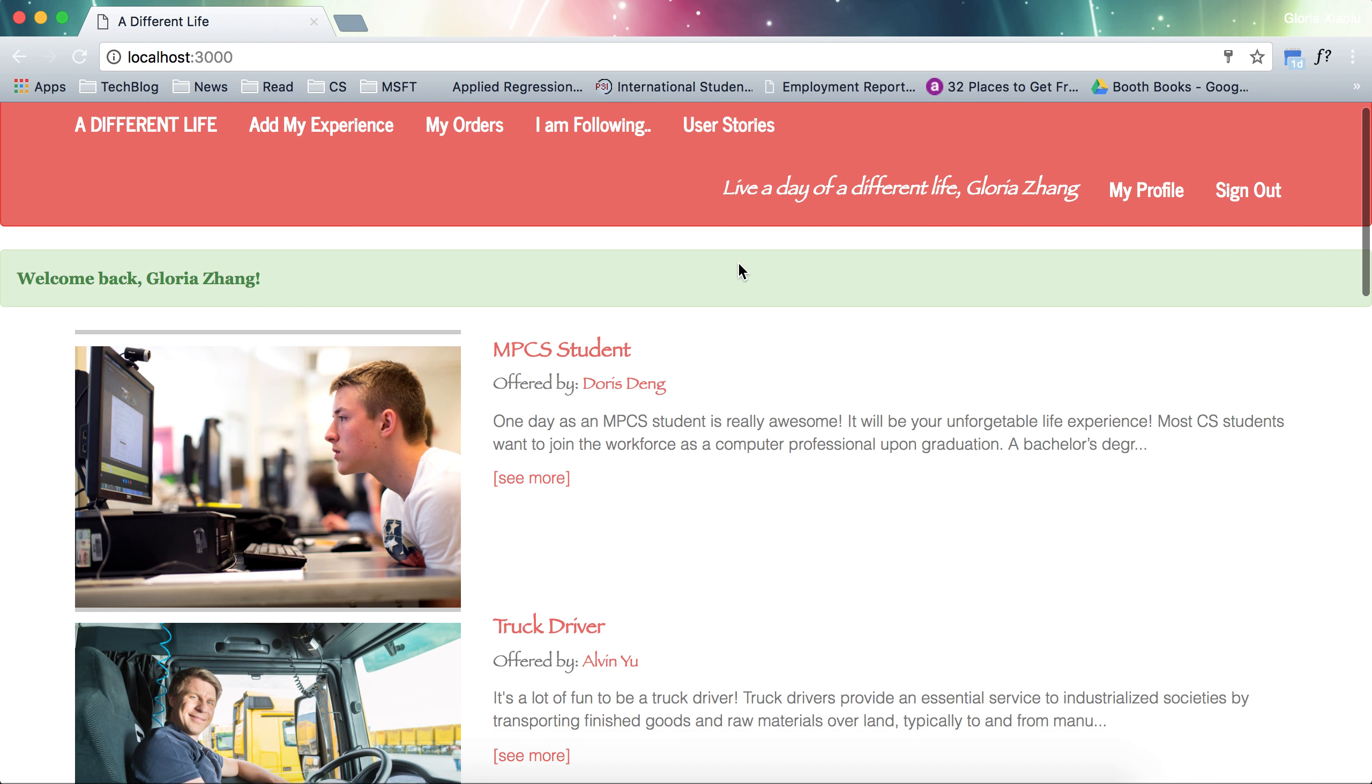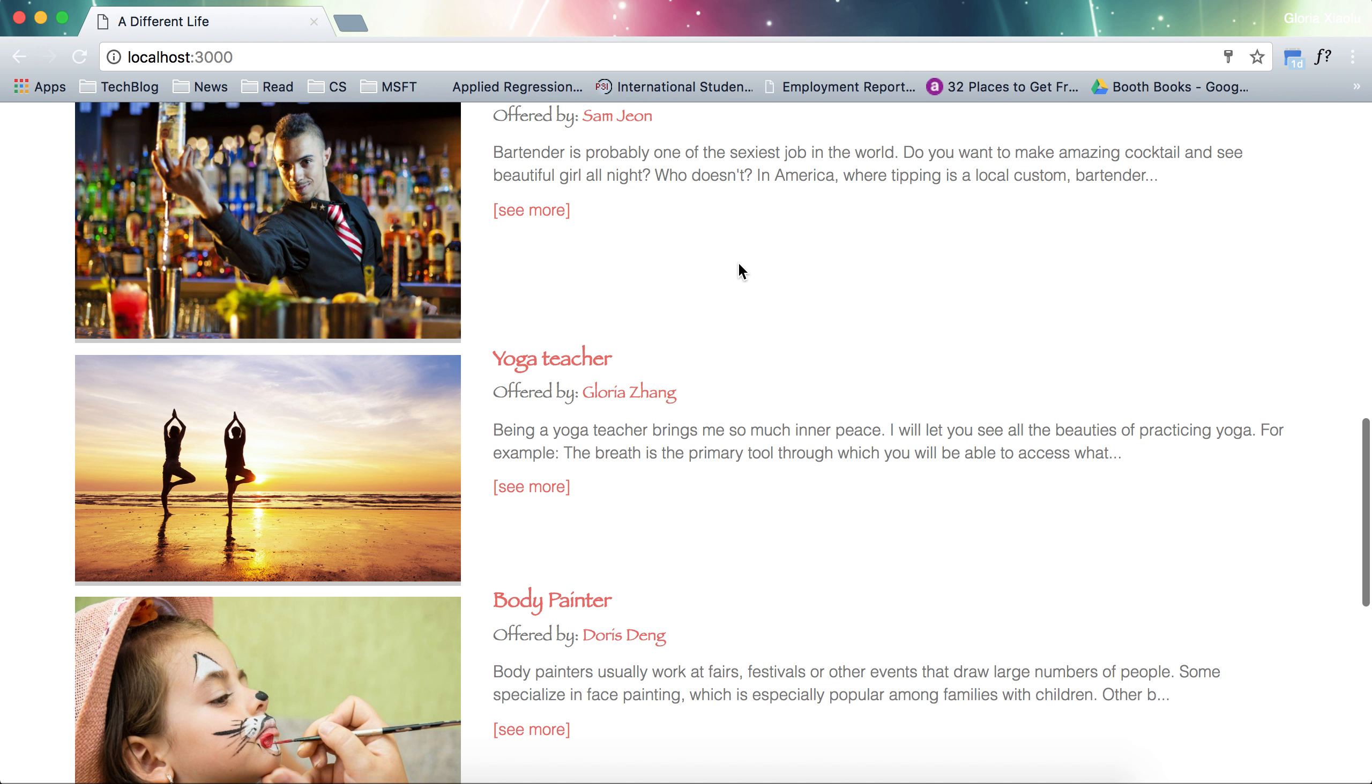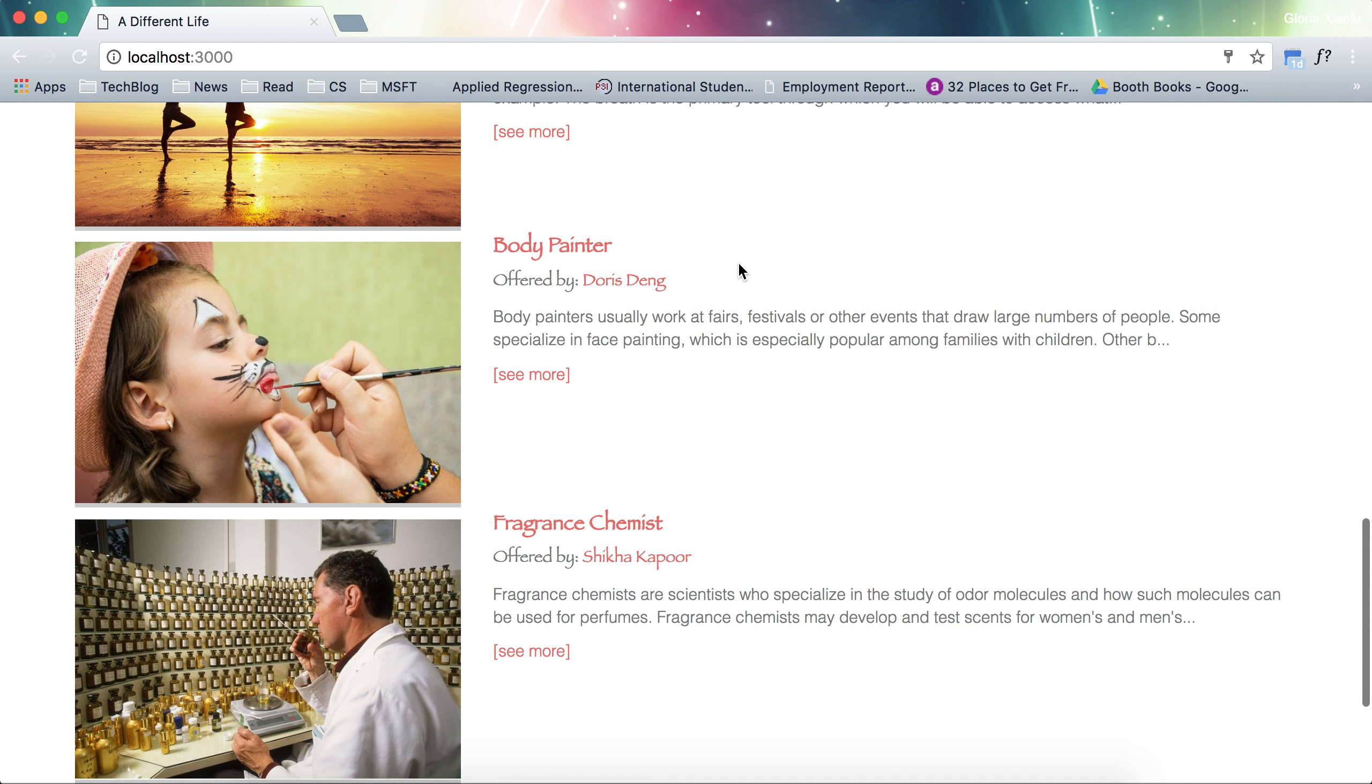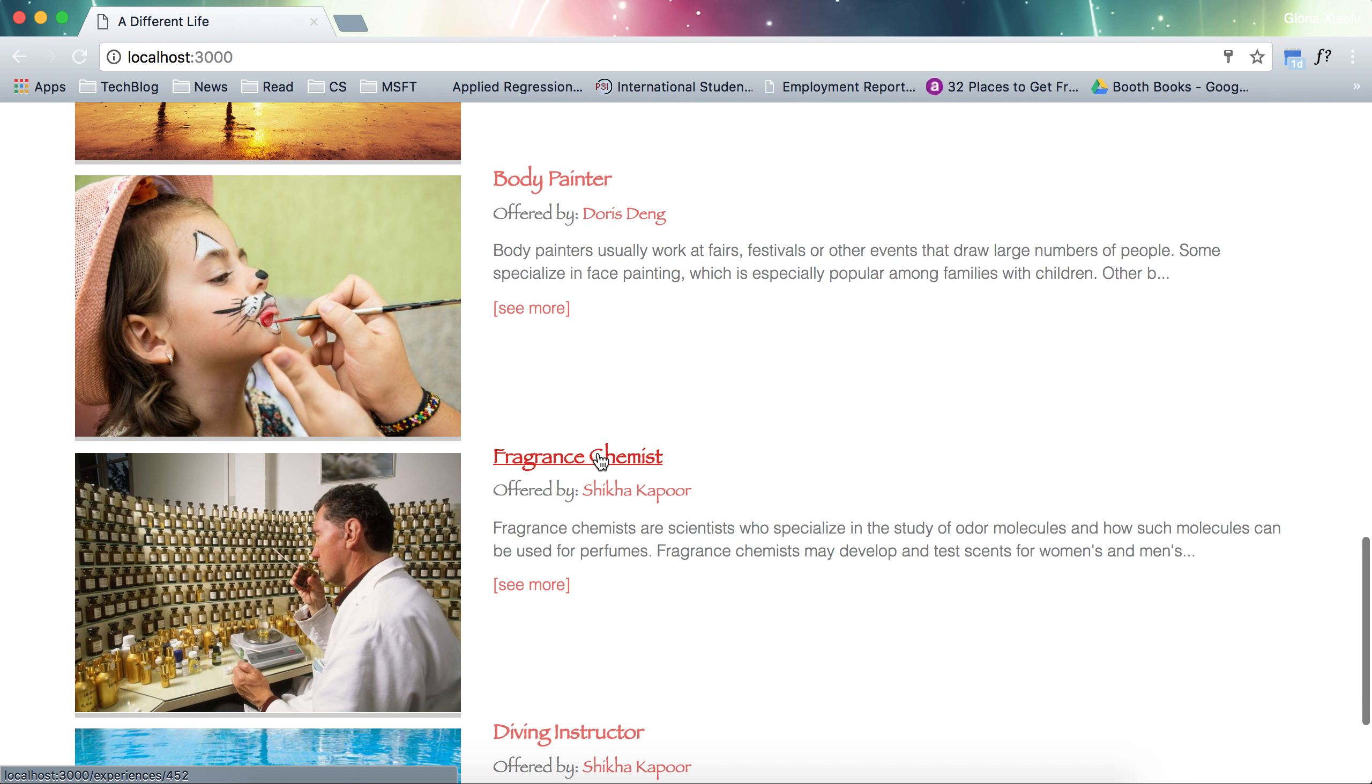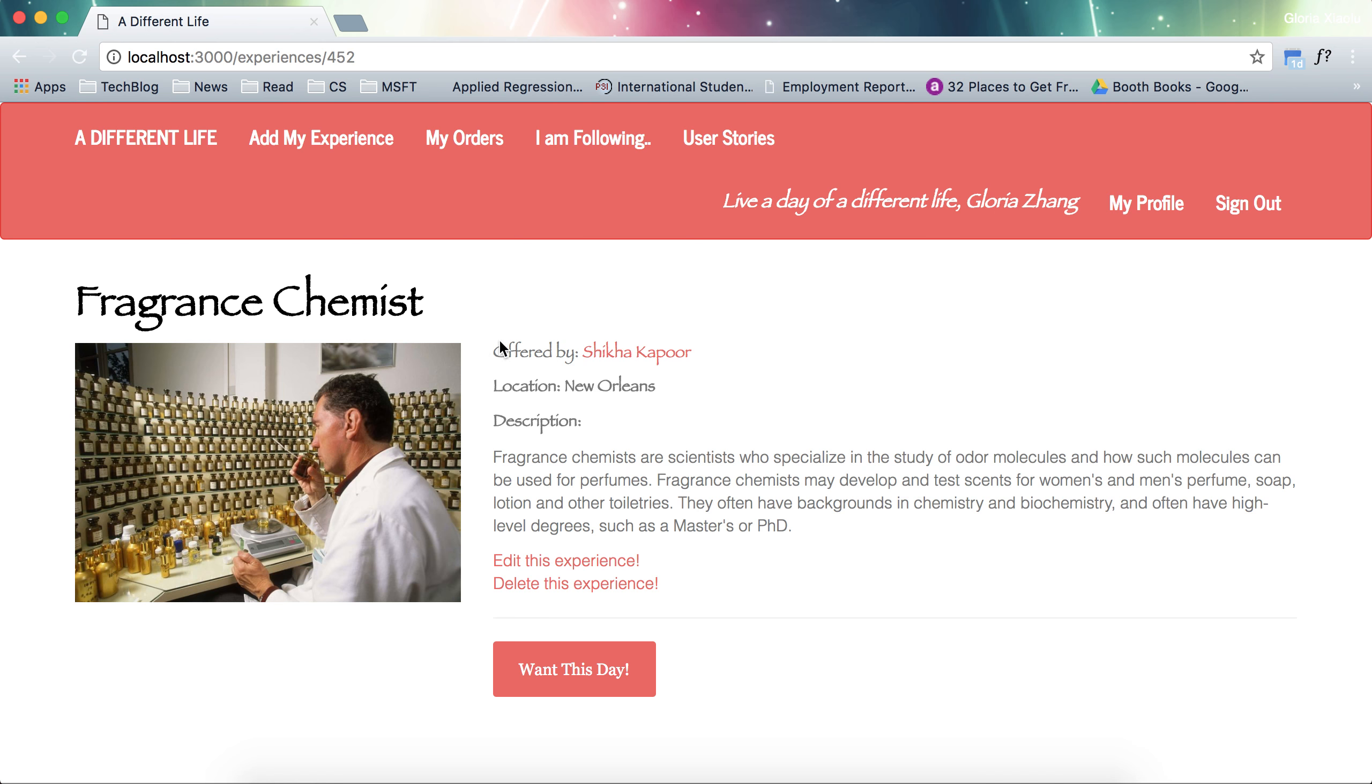So I can browse and see what experiences other people are offering. For example, I'm very interested in fragrance. I'm a big fan of perfume and I would love to see how perfume is made. So I become very interested in the life of a fragrance chemist. It is offered by Shika Kapu and I want this day.